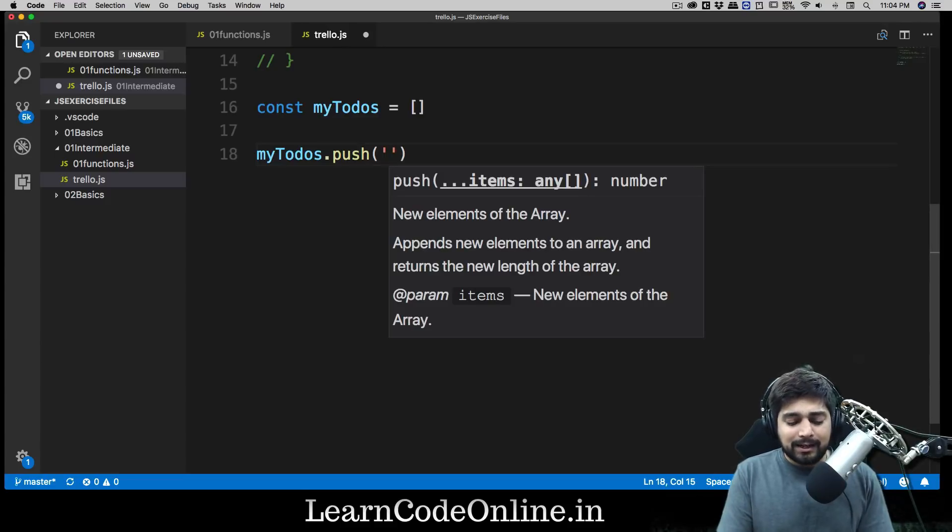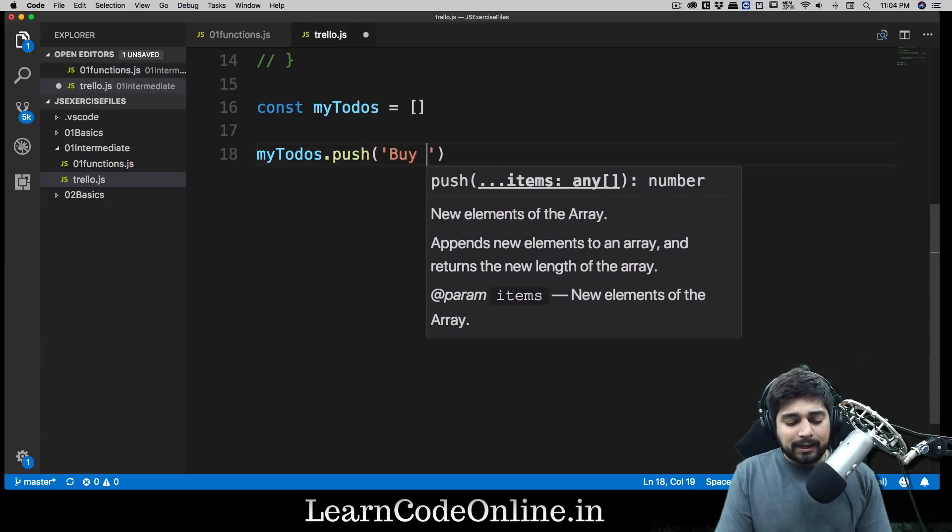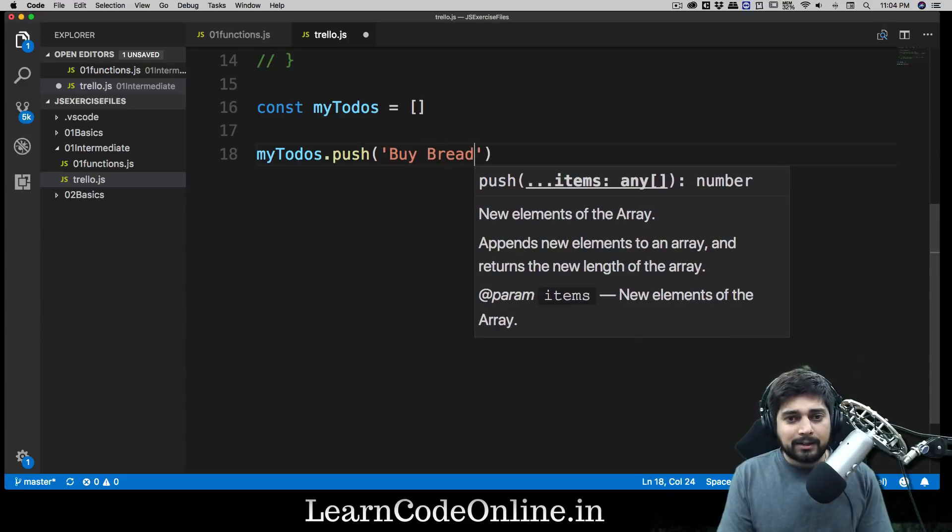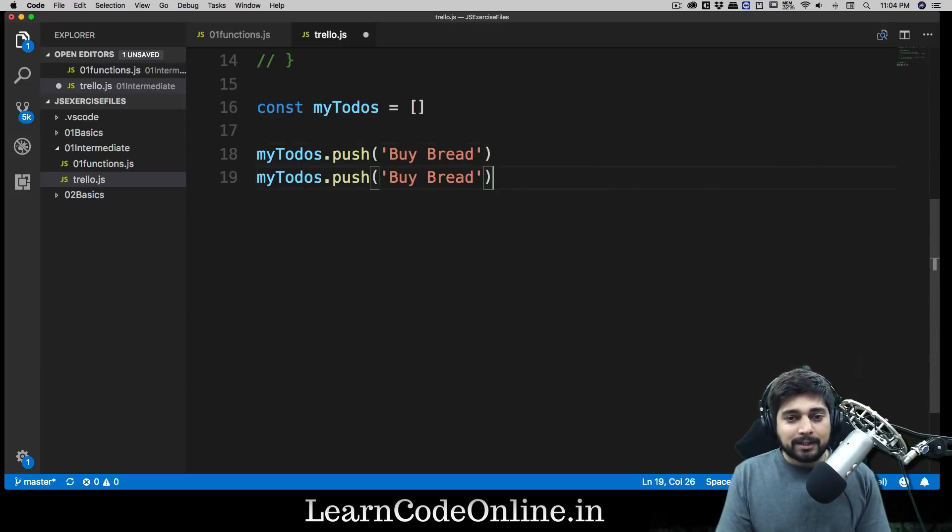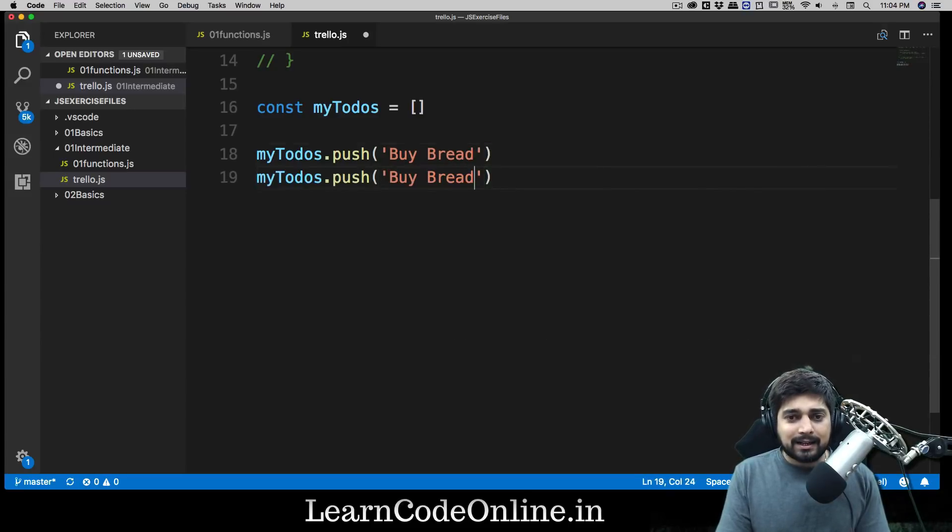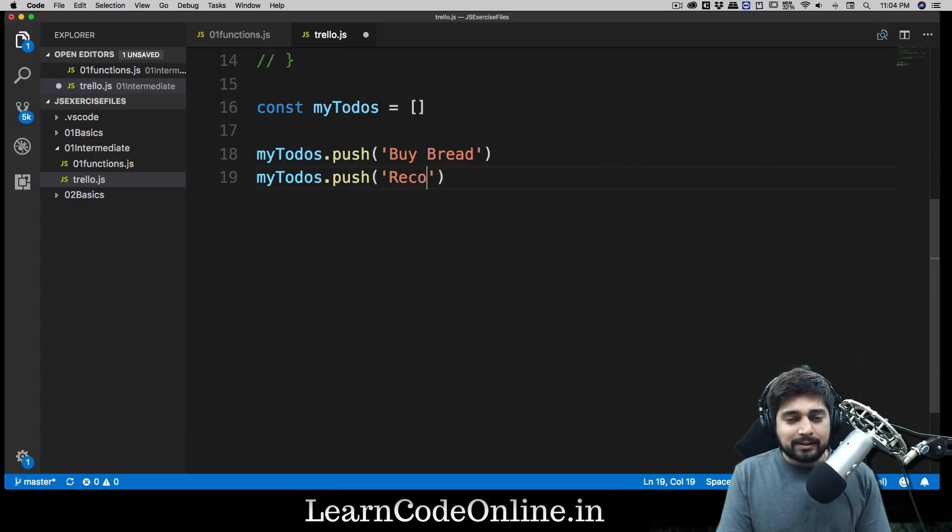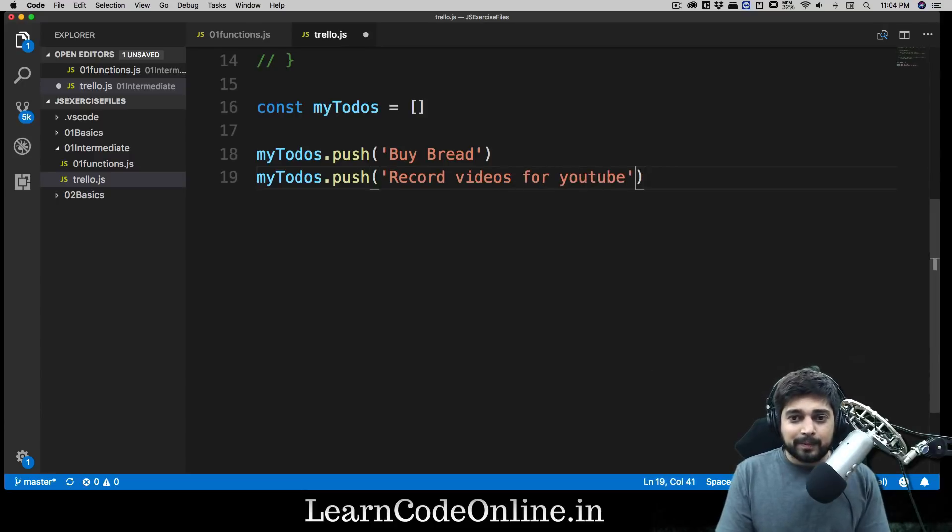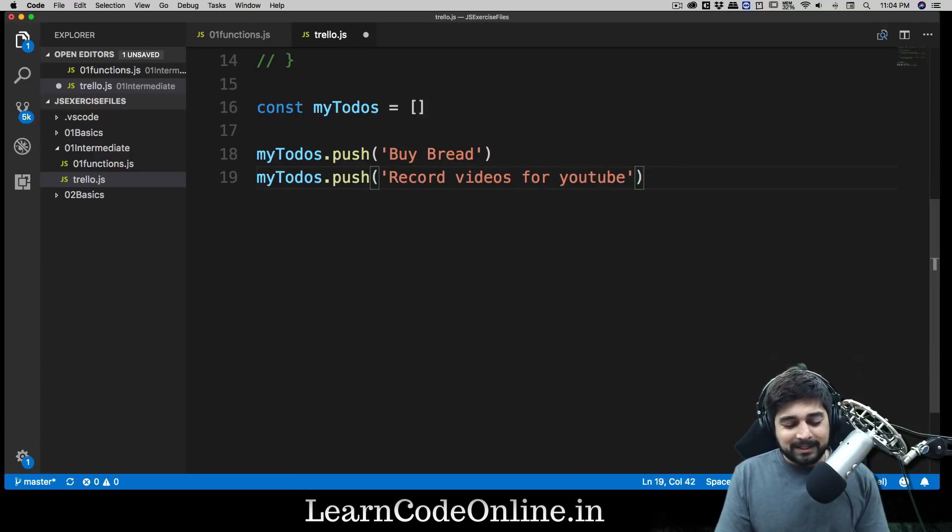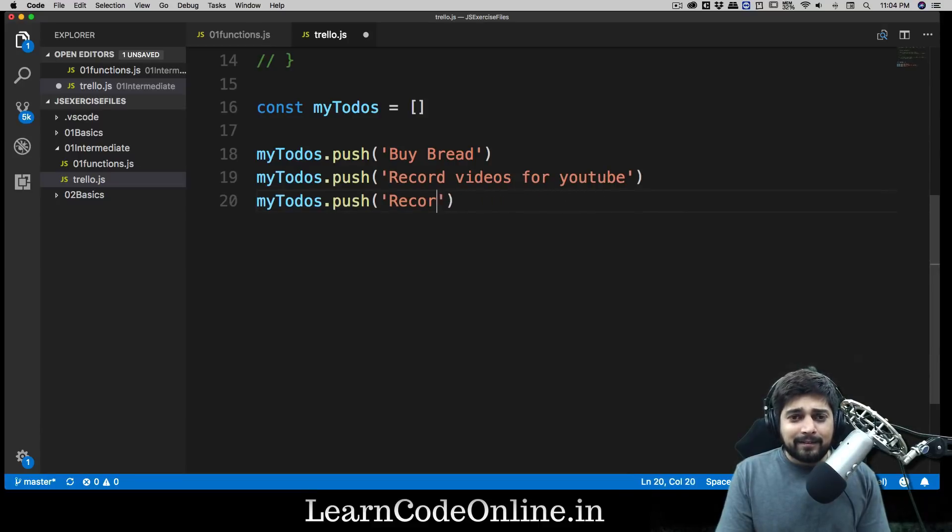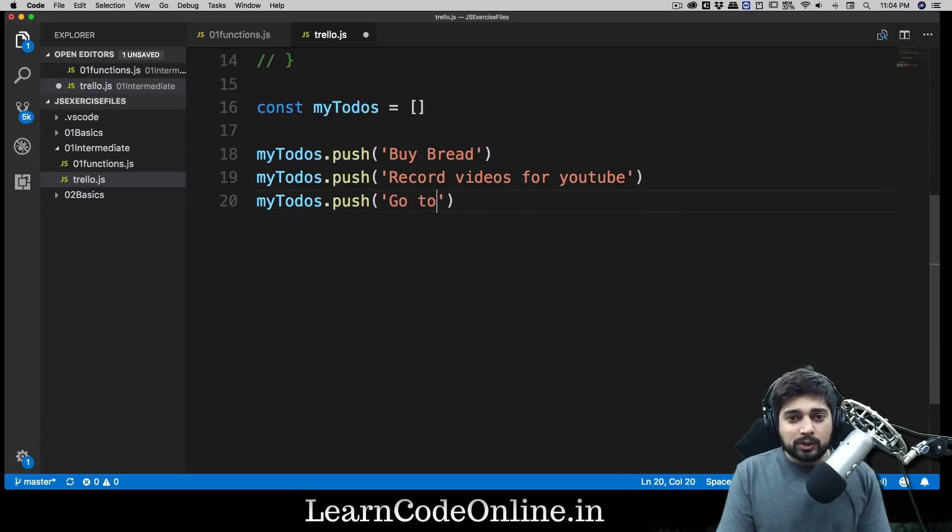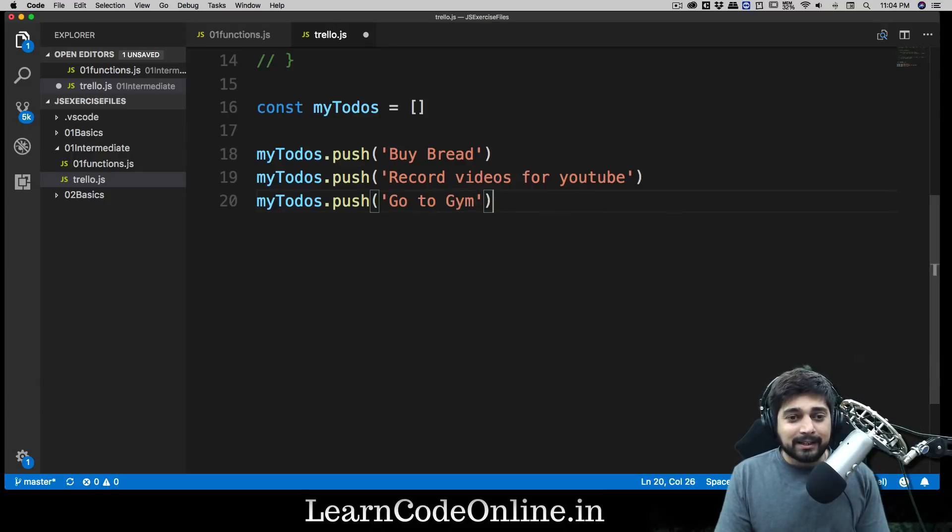So let's just say we are going to be pushing some values in this array. It's really simple, something like 'Buy bread'. And I'm going to be pressing Command+Shift+D - I'm using the Sublime Text shortcuts here. You can write the whole thing as well. Let's just say 'Record videos for YouTube' - that's my fun part. And let's have a couple more, and we are gonna say something like 'Go to gym' - and I'm pretty regular this year, actually I'm nailing it.